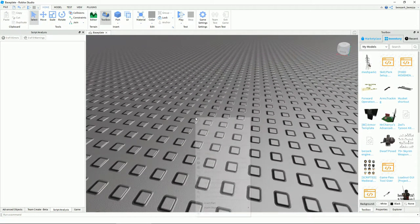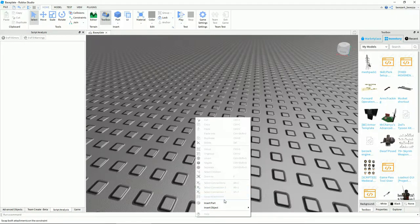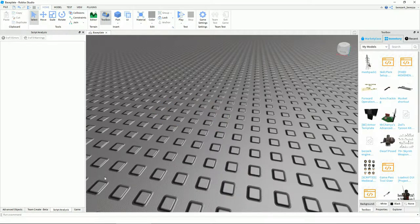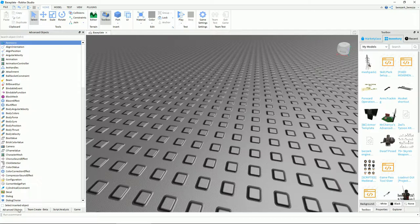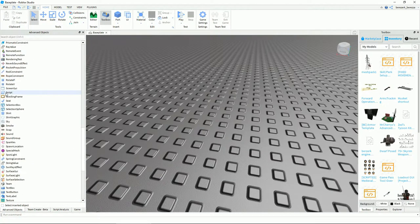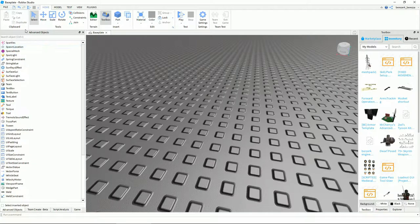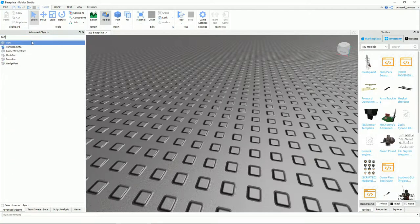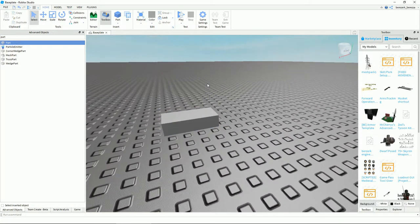In the Home tab, there's your Move tool. To insert an object, you right-click and insert a Part, or you can go into Advanced Objects, search up 'part,' and just drag it in.